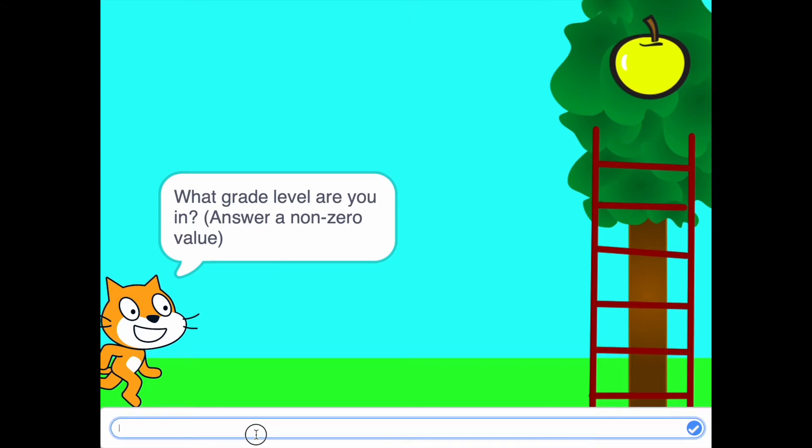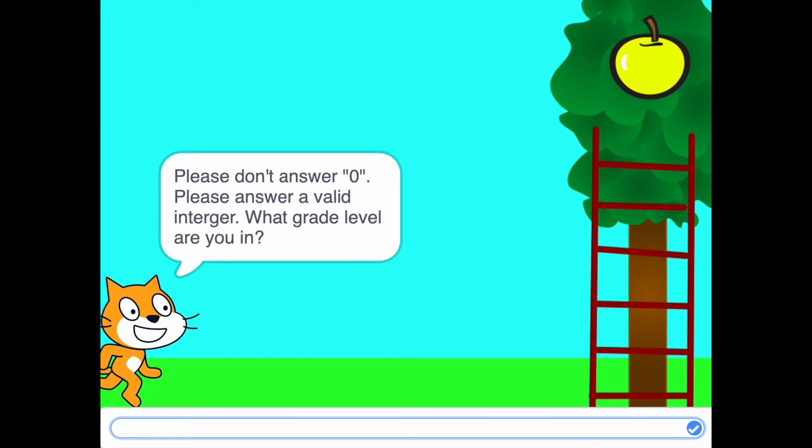But let me show you what happens when you type zero. It says, please don't answer zero. Please answer a valid integer. What's your grid level?